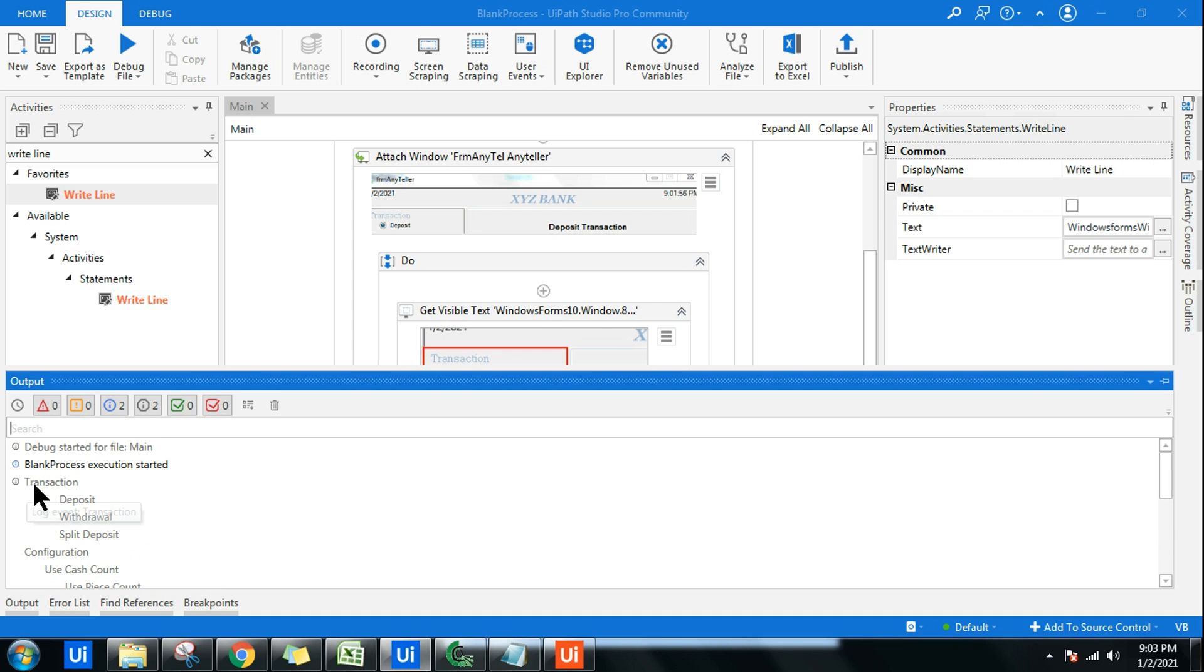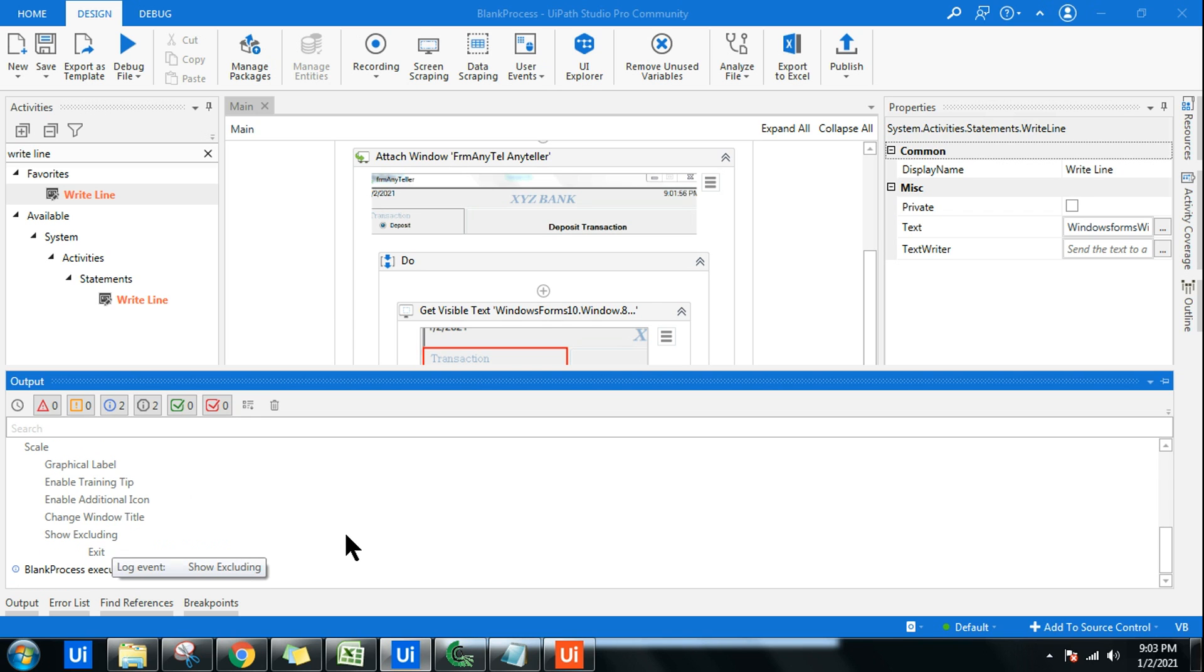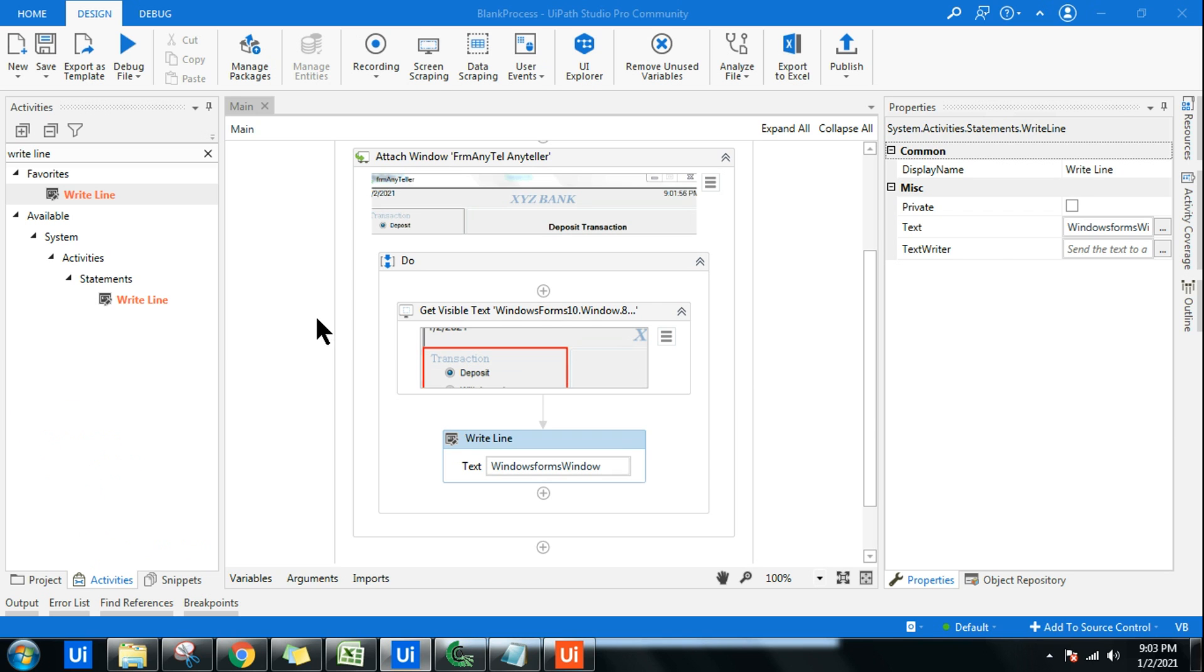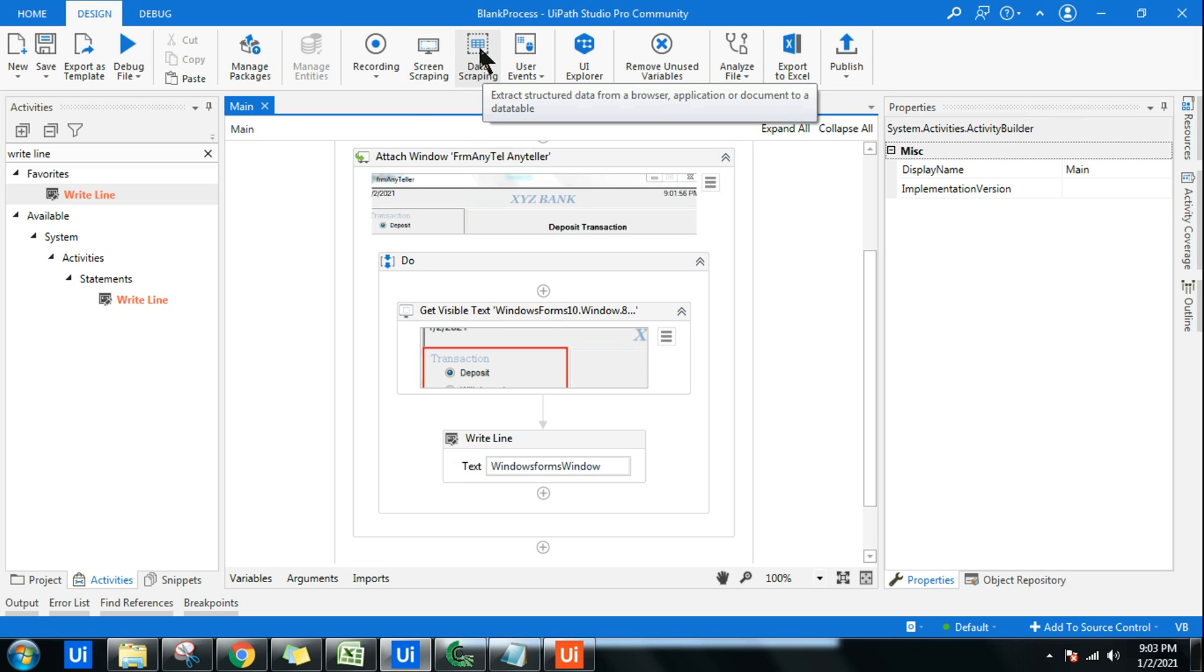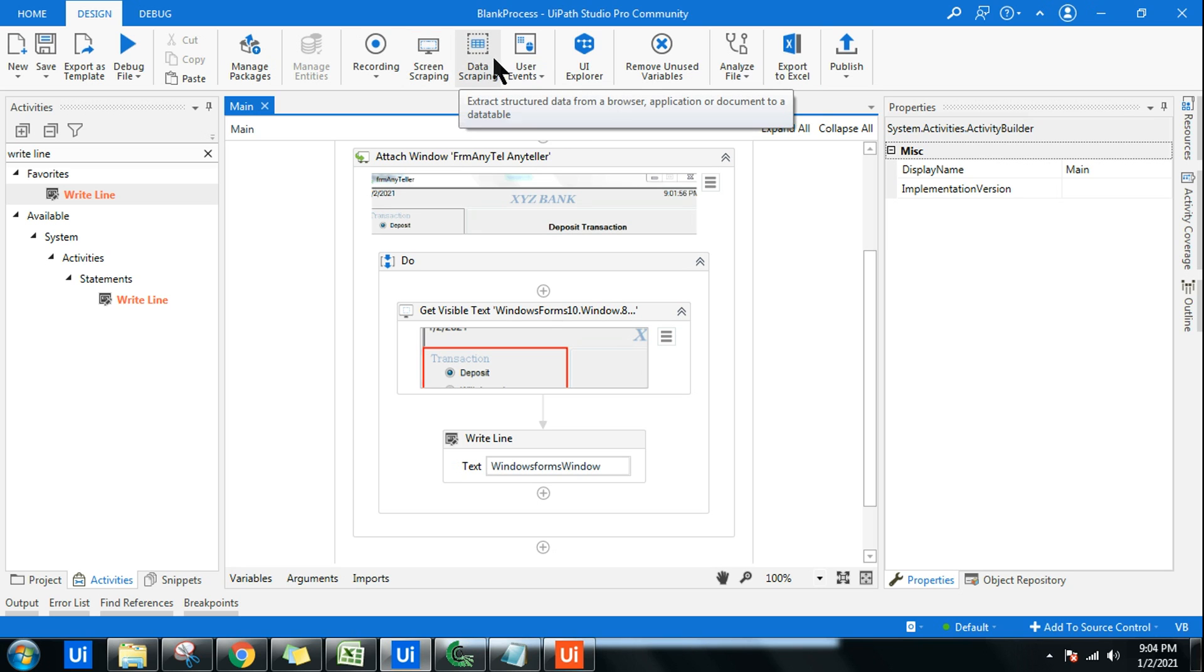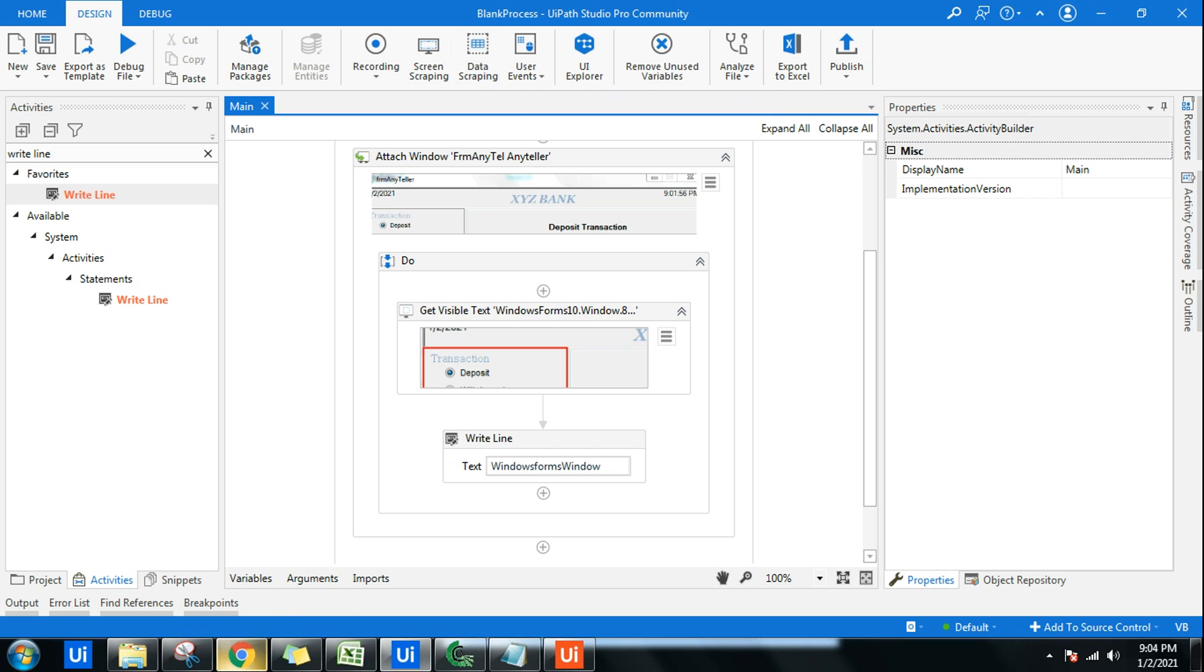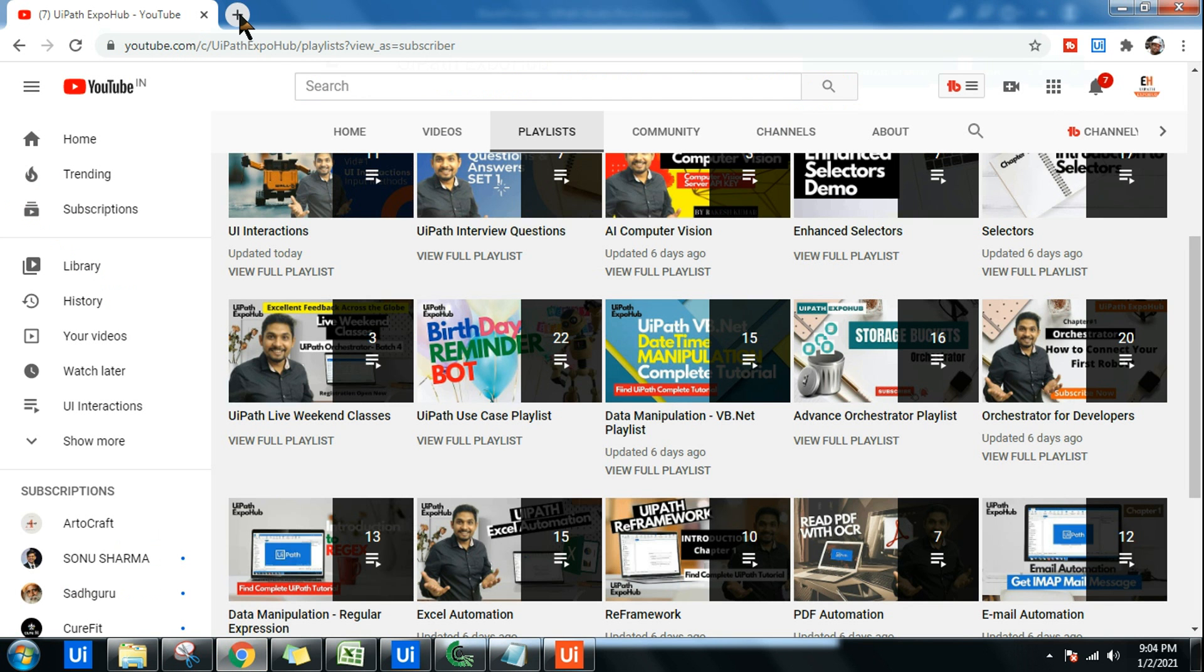That's all about screen scraping. Now the next question that will come to our mind: what is the difference between data scraping and screen scraping? If you have seen the video of data scraping, what the data scraping does is it always looks for a pattern kind of data. For example, if I search something on Google, let's say, what is the future of RPA.